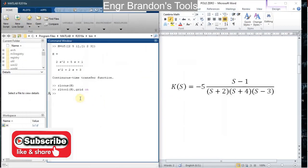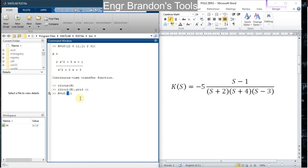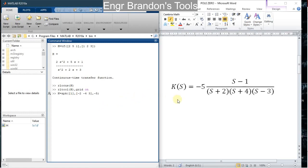I'm going to define this transfer function as k. So k equals `tf` — let me use the `zpk` method here, since it will be very easy to use the zpk method to define this type of transfer function, since I already know the roots of the numerator and denominator. I'll have one here for the numerator root and negative two for the denominator roots, then negative four and three for the other denominator roots, and the gain is negative five as seen on the transfer function. If I hit Enter...